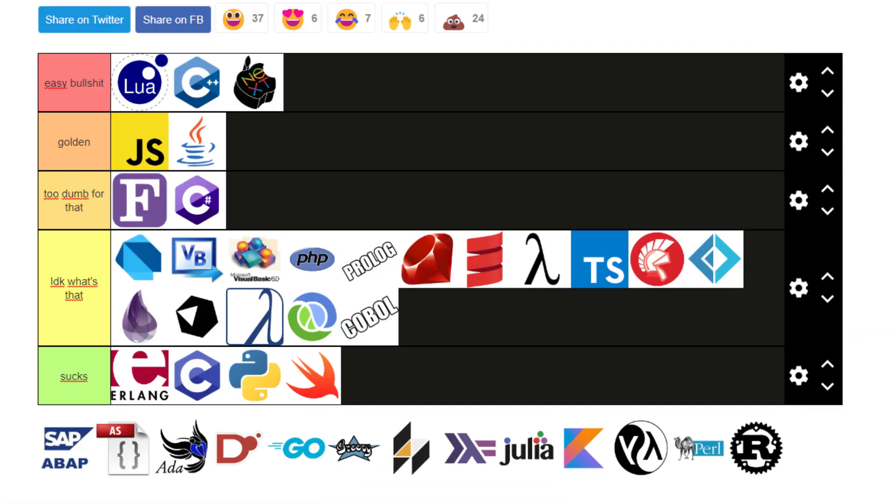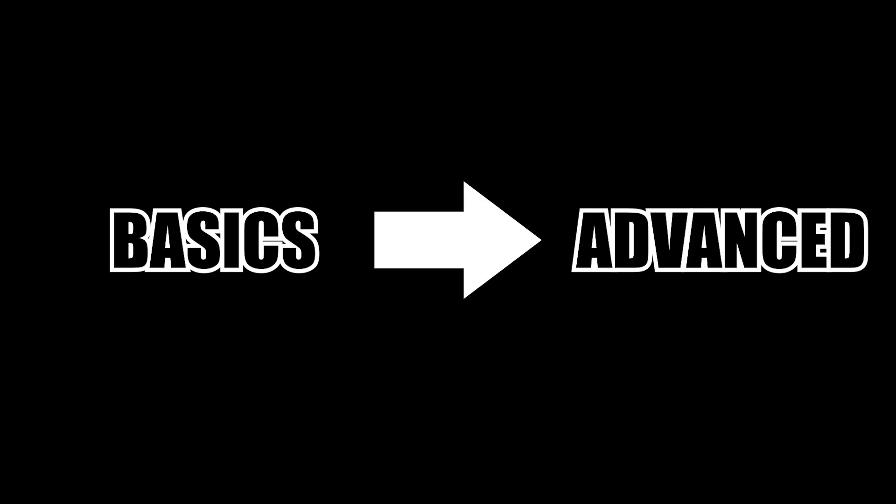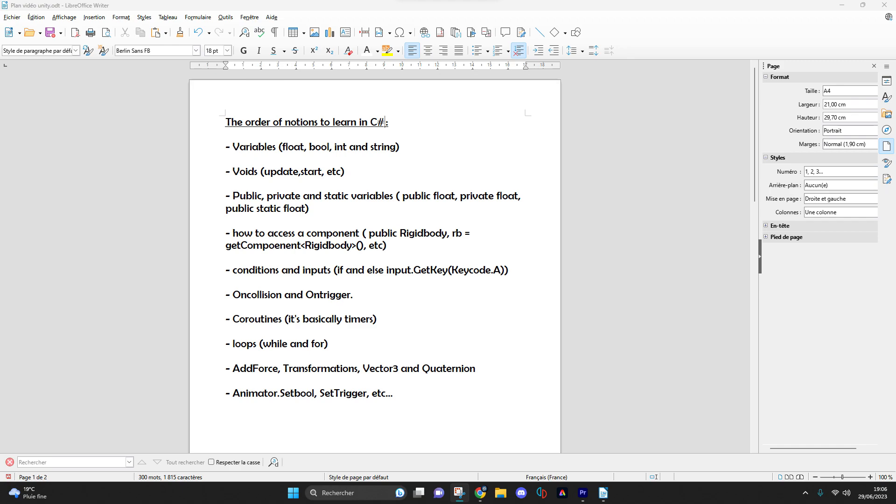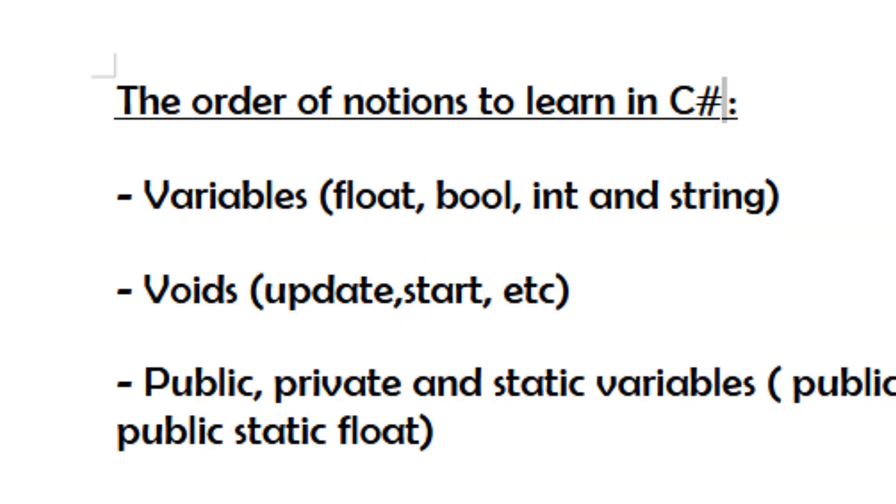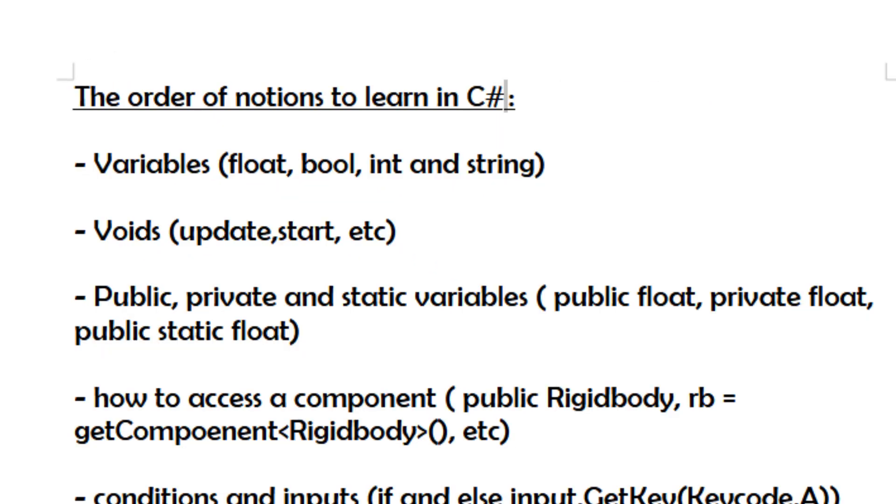I'm now going to take you through what you need to learn in C# in the best possible order from the basics to the most advanced point. First of all, there is an order to the concepts you are going to learn. In my opinion, you should start by concentrating on variables: float, bool, int, and string which are the only ones you will need for Unity. Next, void such as update and start, then public, private, and static variables.